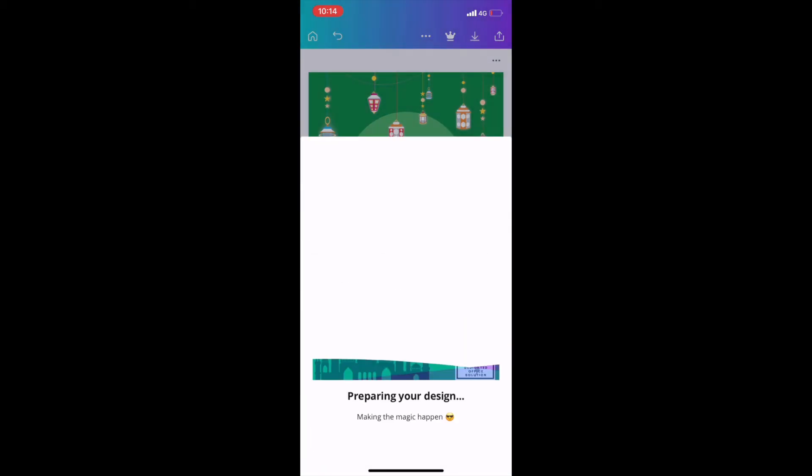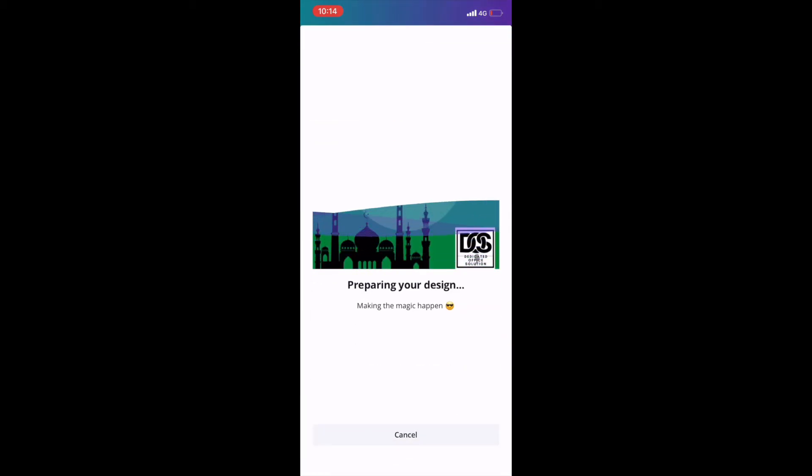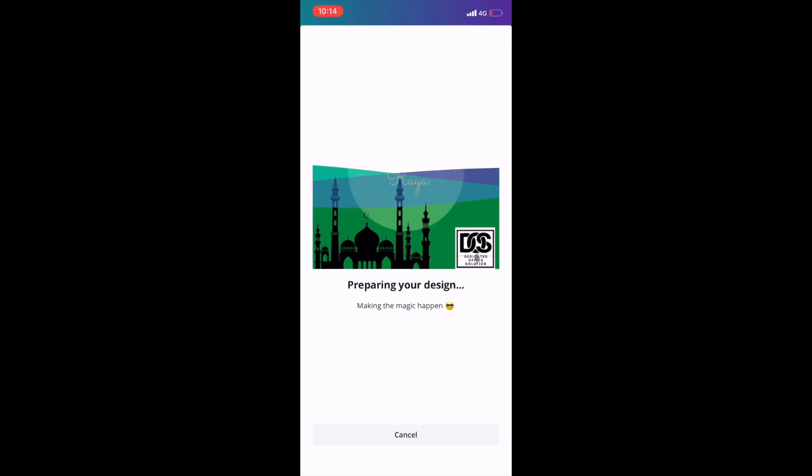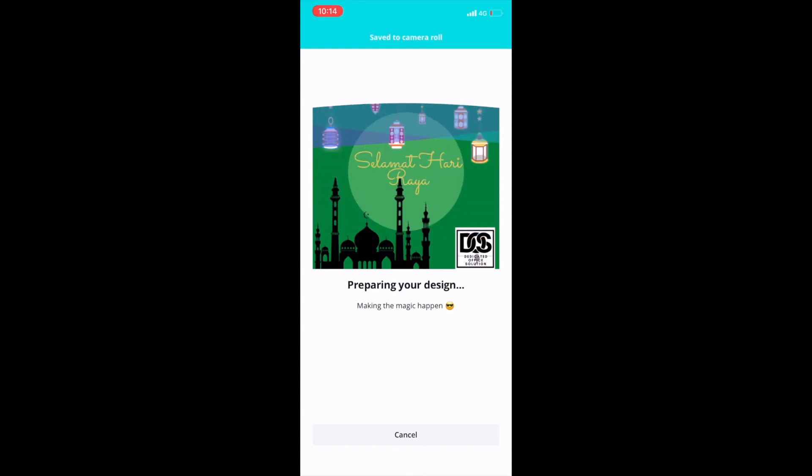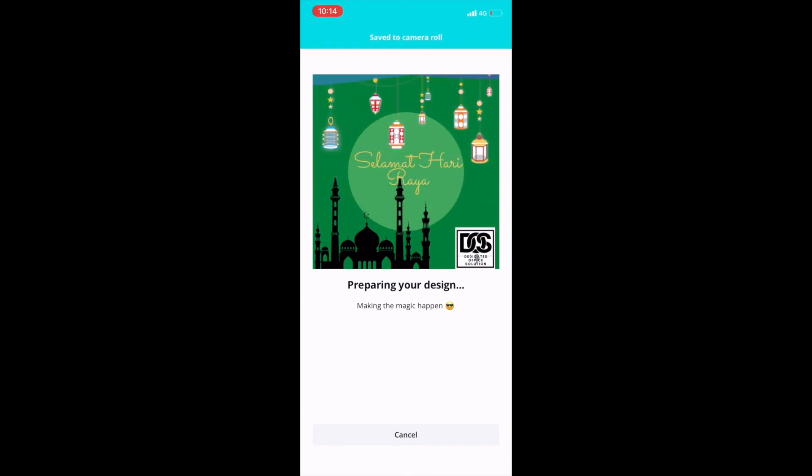Now we can export the design into our photo album. Stay tuned for our next video. See you guys. Bye.